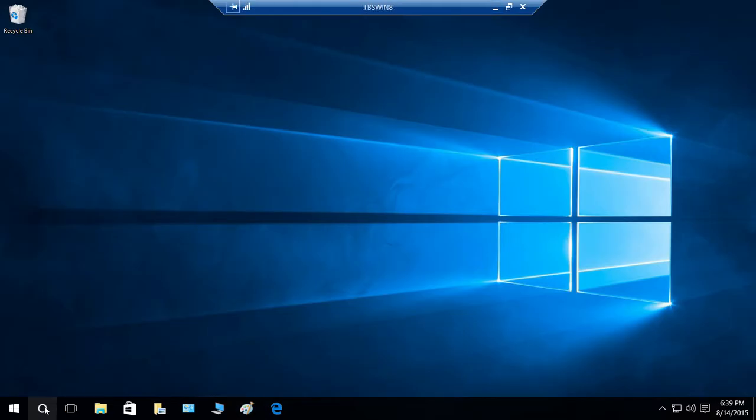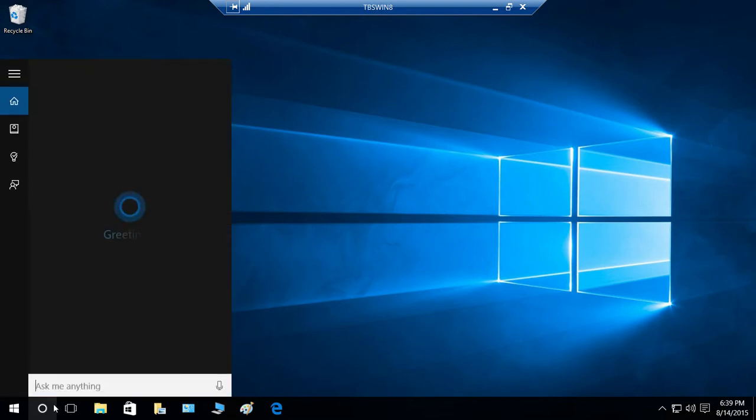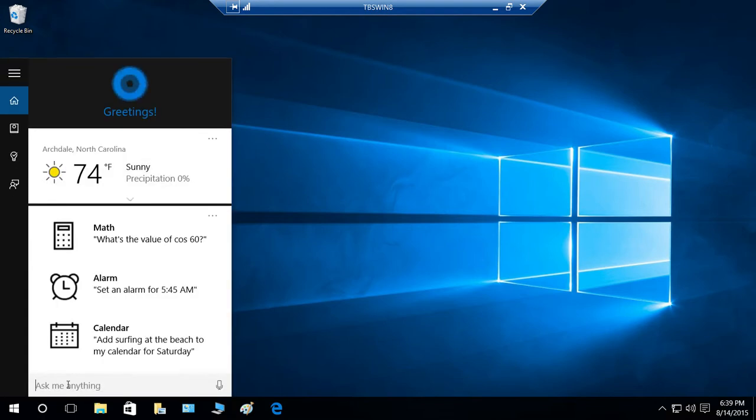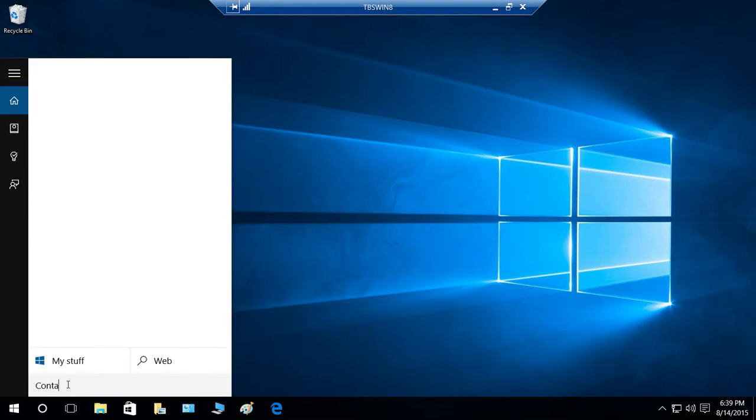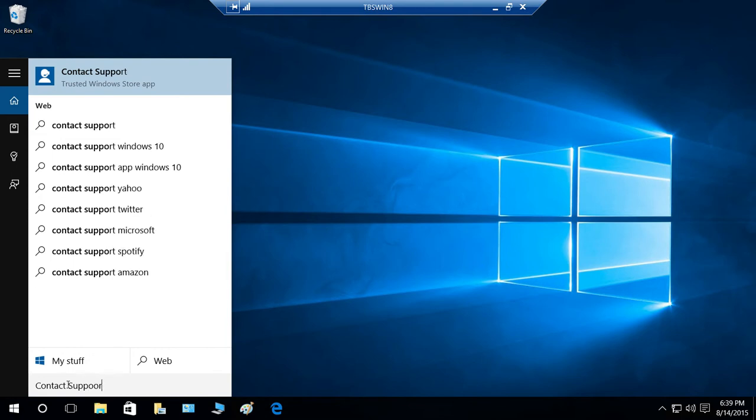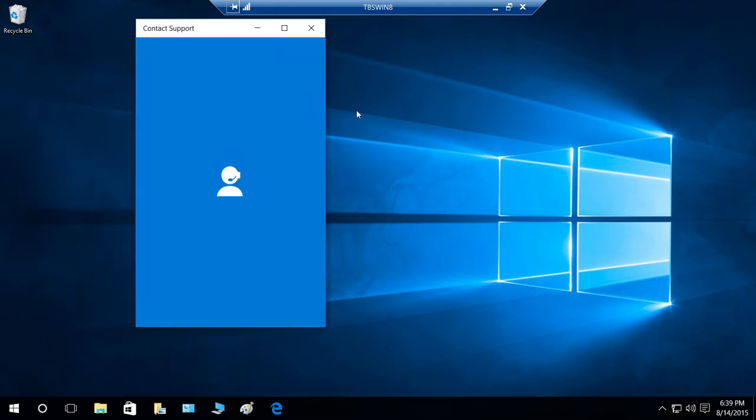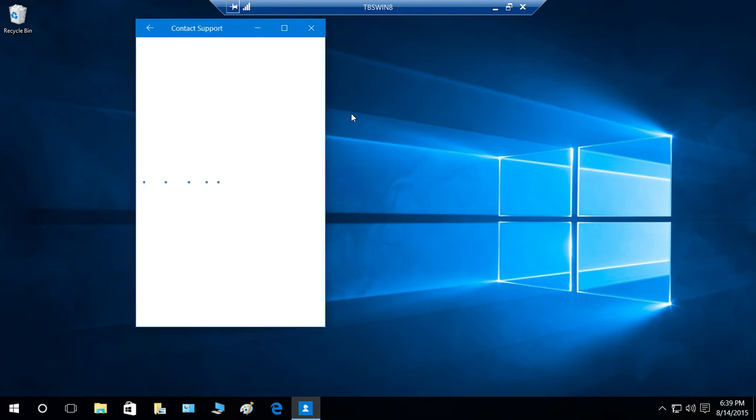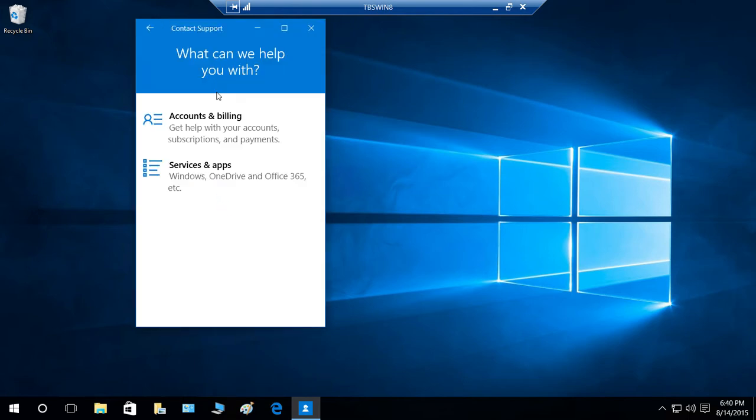I'm going to go ahead and use Cortana to search for that. Contact Support. If you notice, right here it says Windows Store. It is already downloaded so you don't have to download. It is opening and first thing is going to ask you what can we help you with.